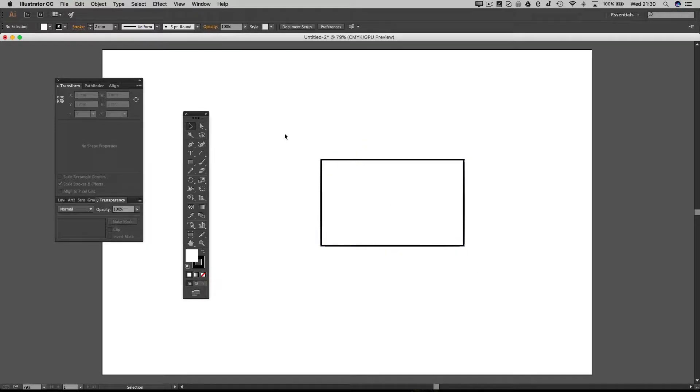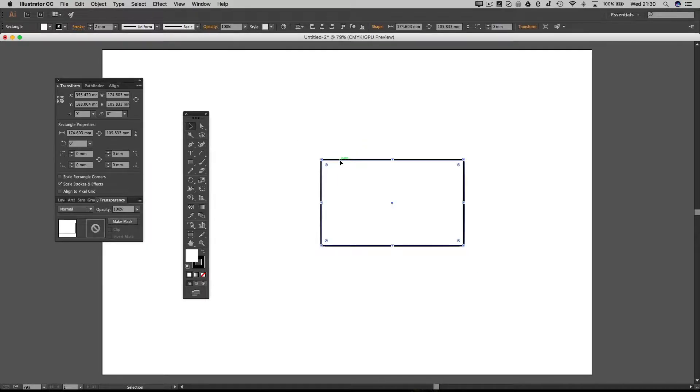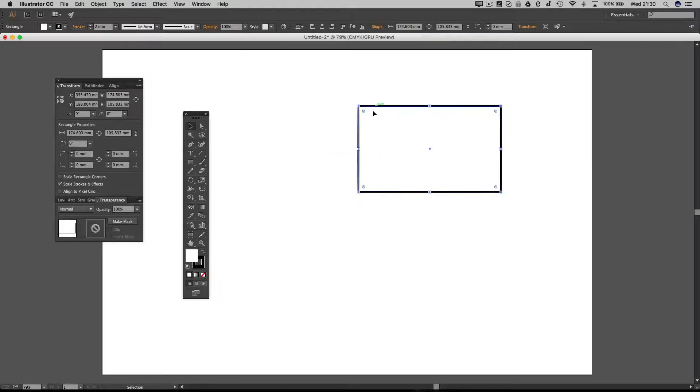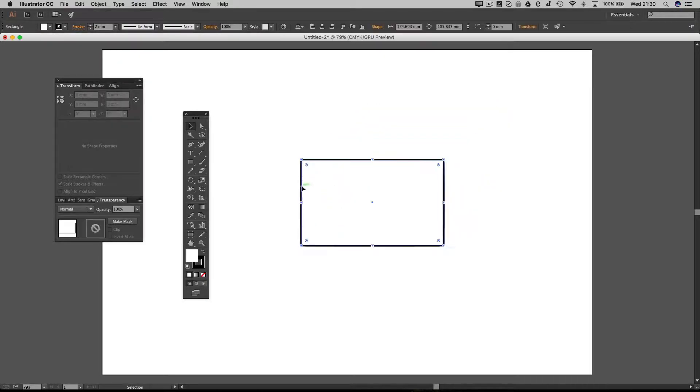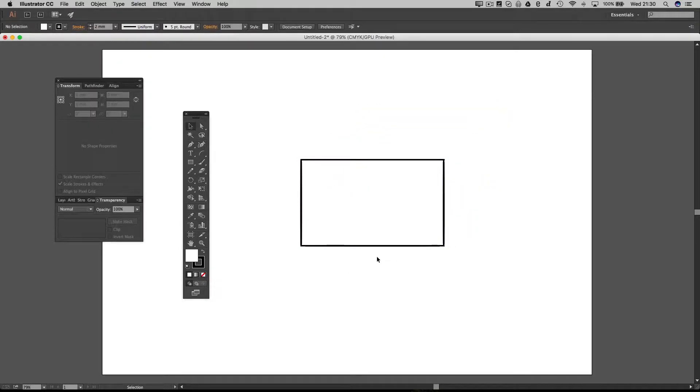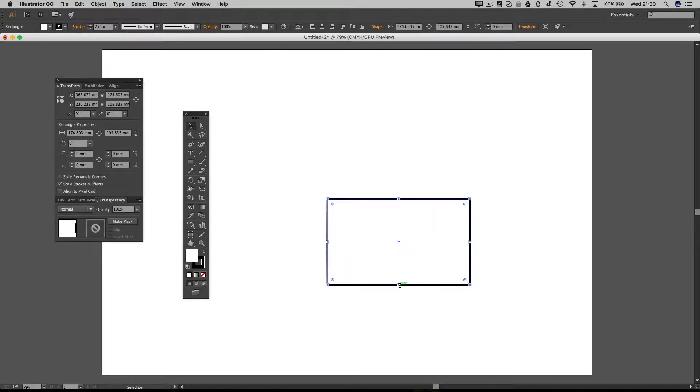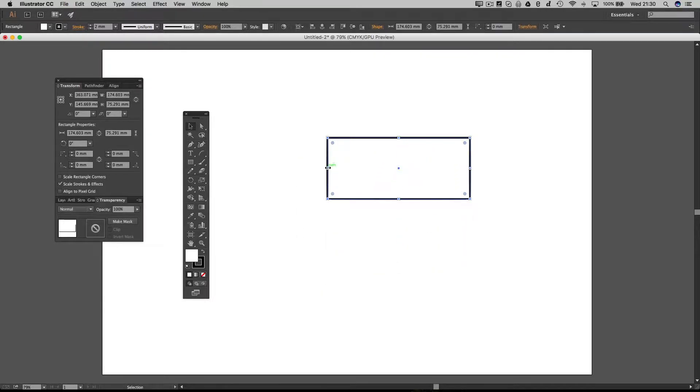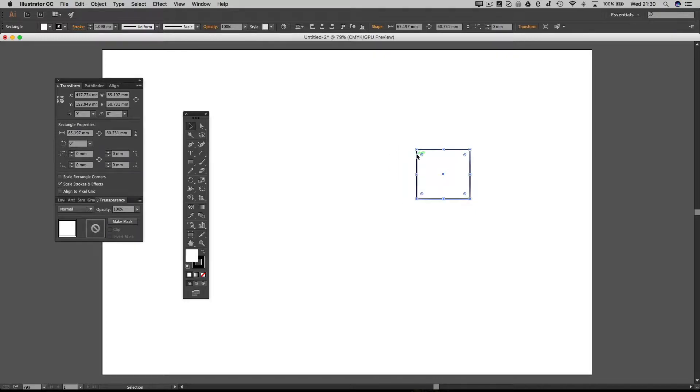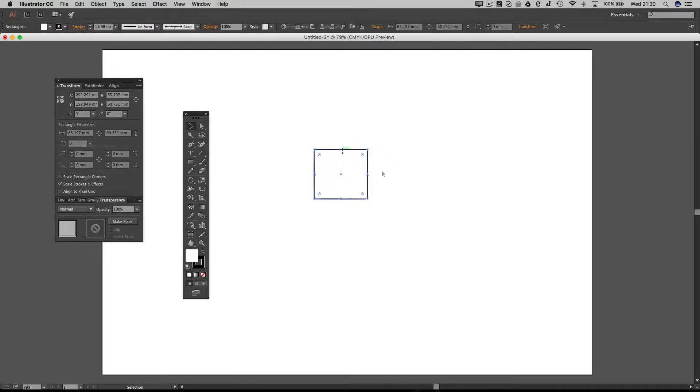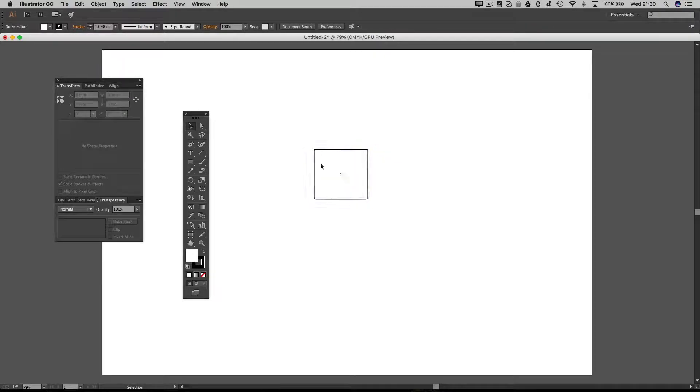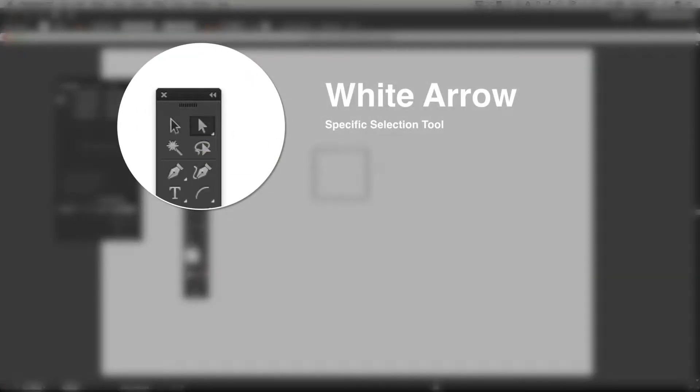Now you can manipulate this square by clicking on it and dragging it around, just like that. We also have the options to resize the square by clicking on these little handles on the corners or on the paths.